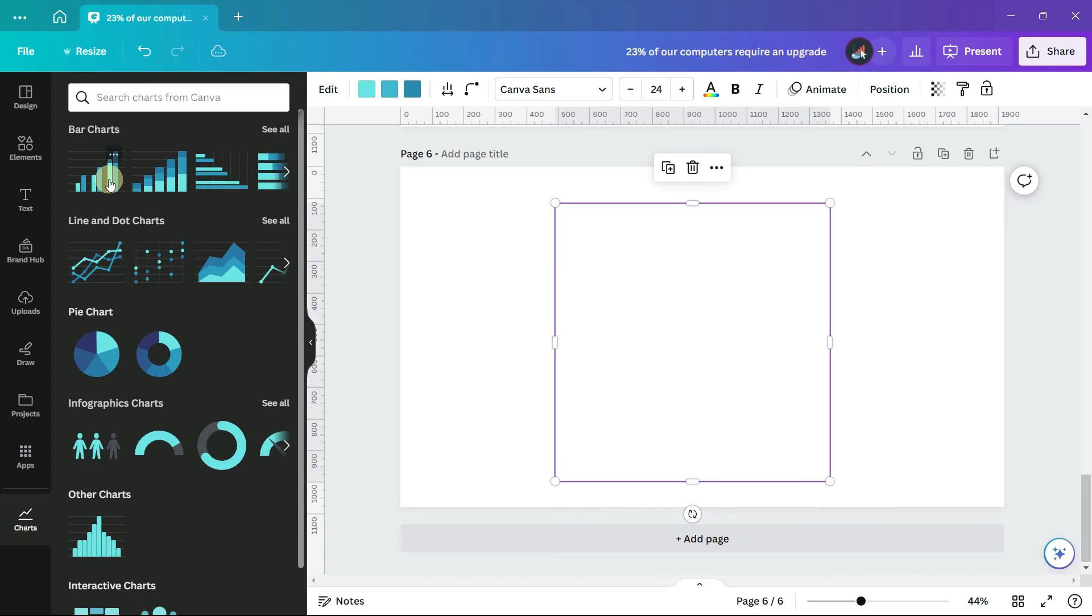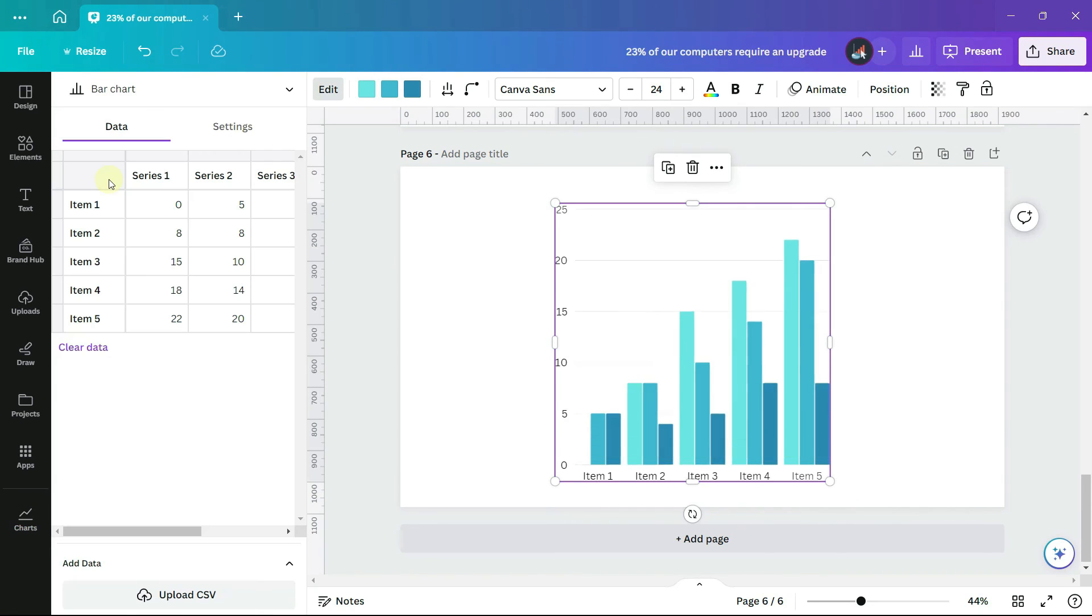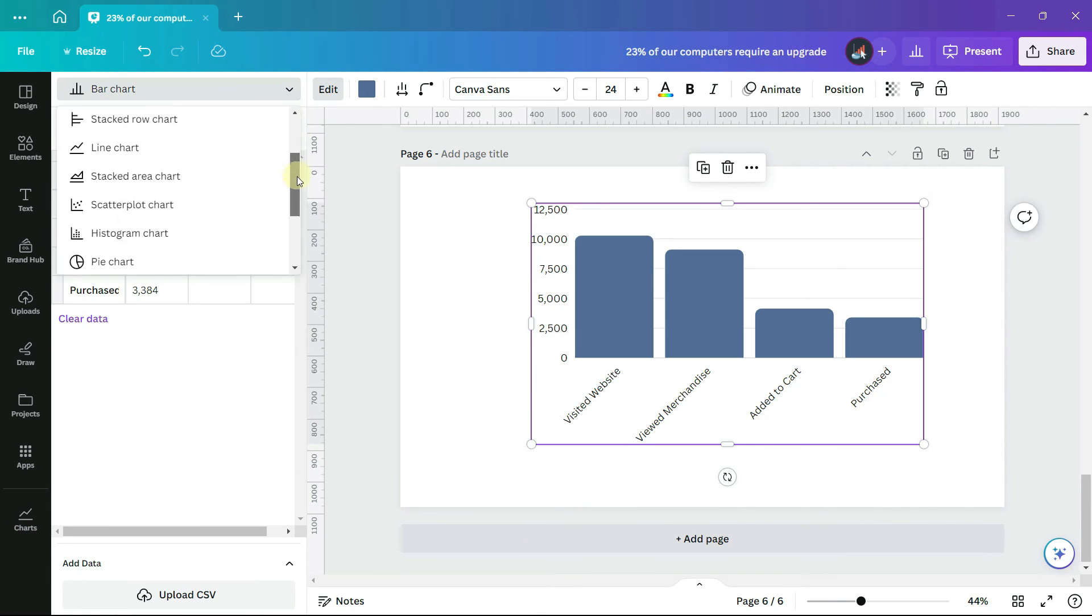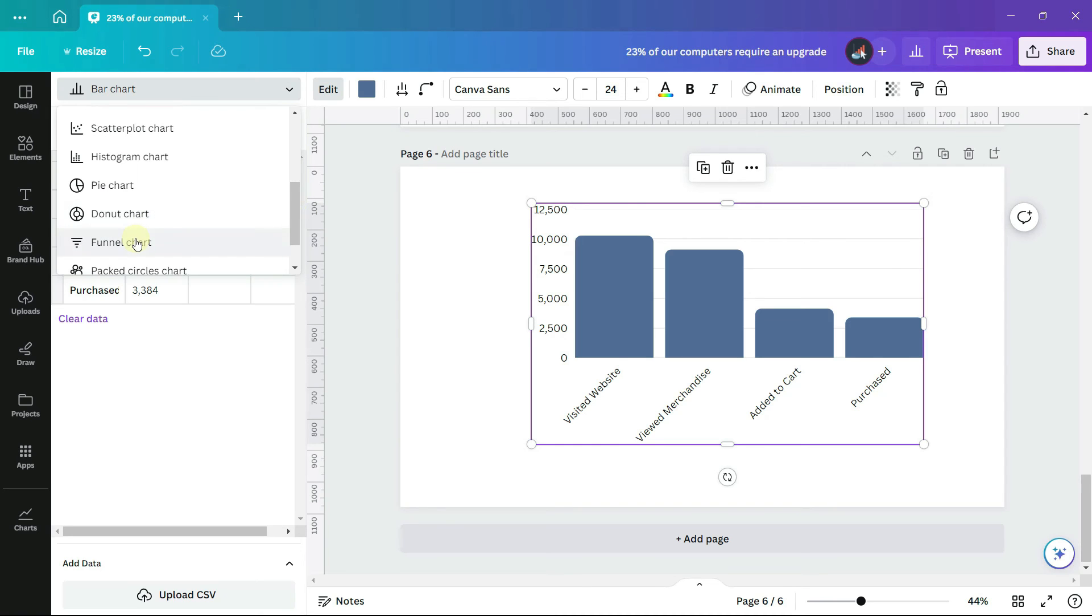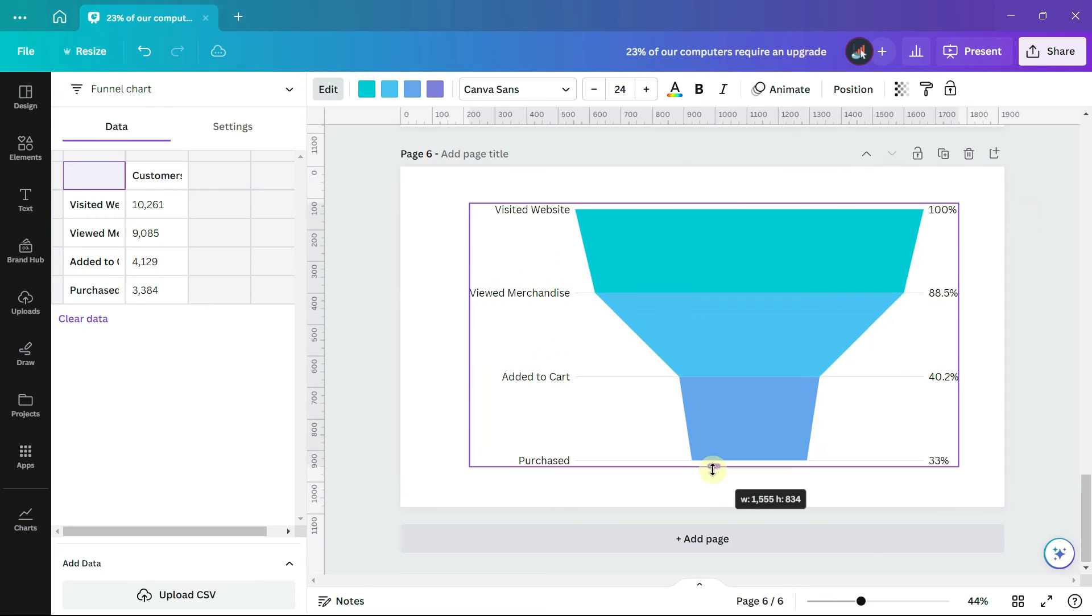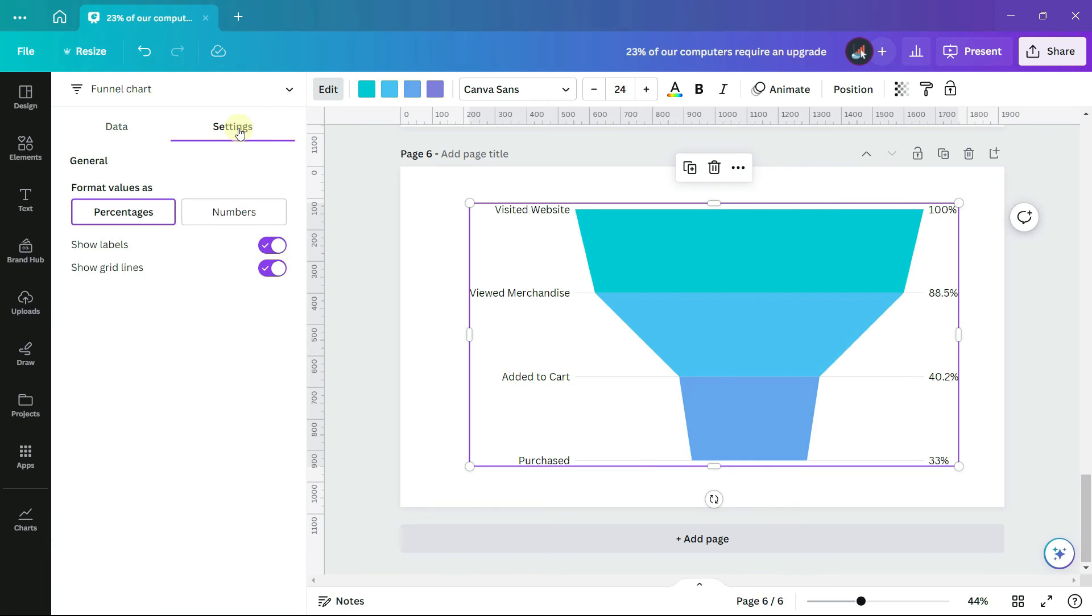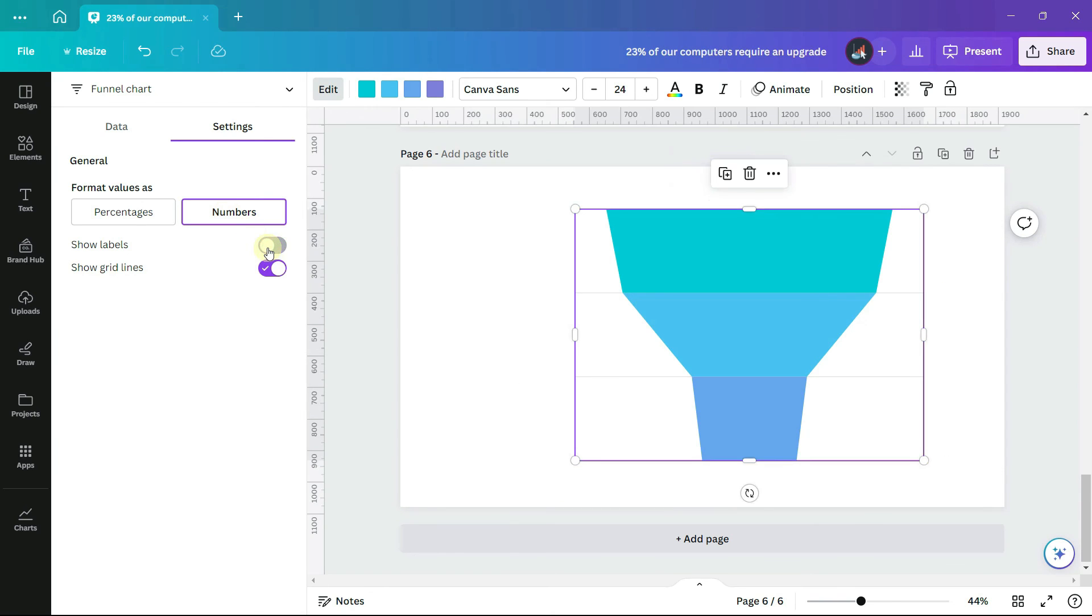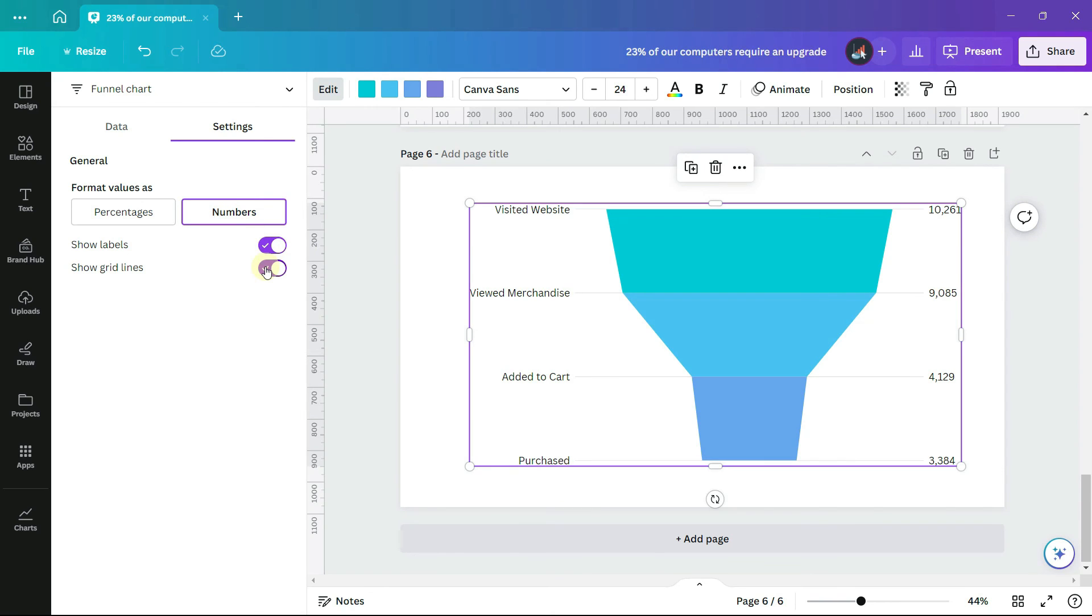Copy this data into a bar chart. Under the settings, you can show the values as percentages as it does here, or as the actual numbers. And again, you can show or hide the labels and the grid lines.